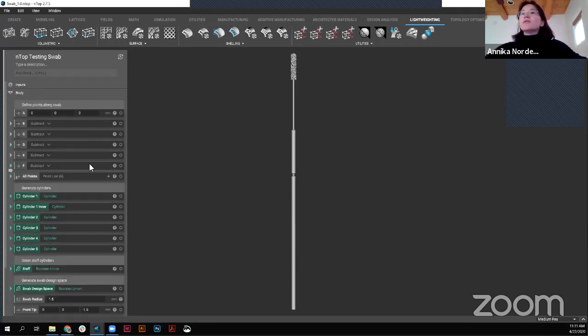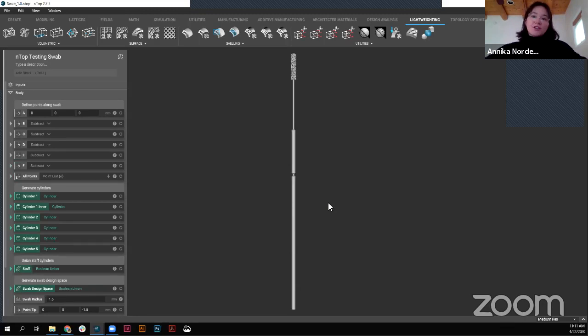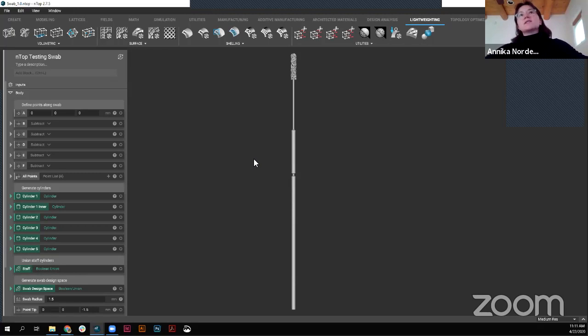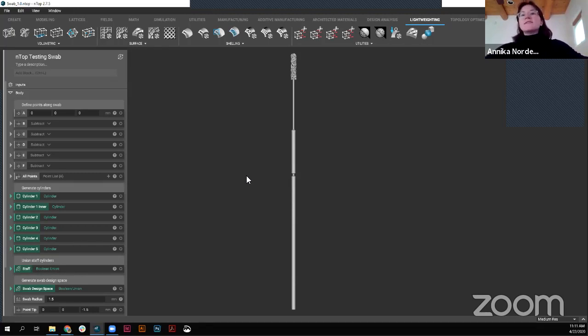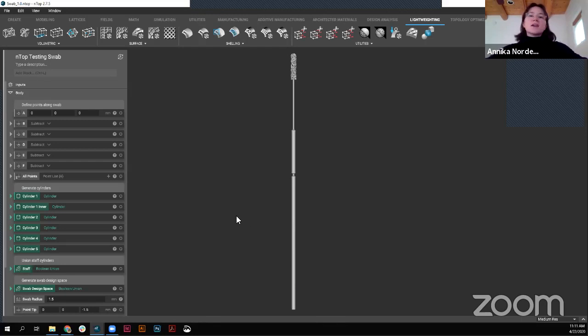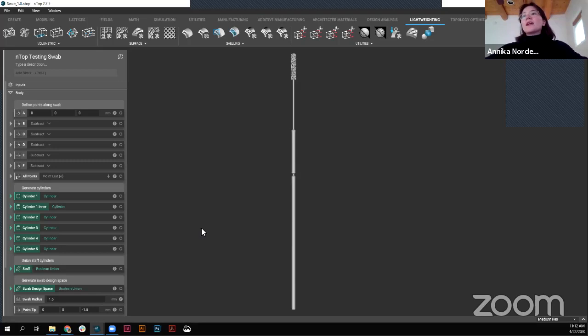Also, you'll notice that all of this was generated within the software that isn't typical. For a lot of our customers, they'll be designing in whatever CAD software they're used to, and then bringing that part into nTop platform where they then iterate from there. So this is kind of a unique opportunity that because it was so simple, and also because we didn't have anything physical to start from, we're able to generate it completely just within the software.